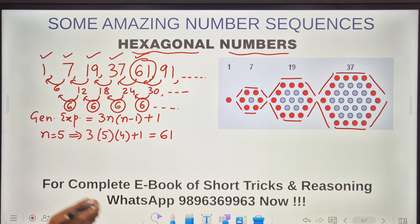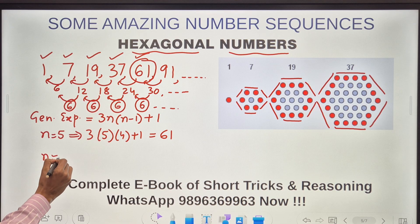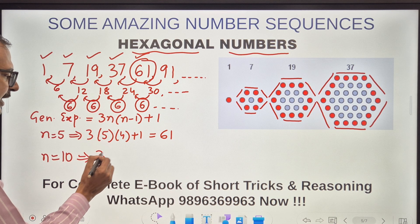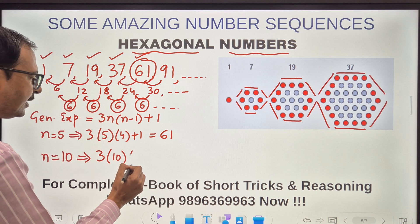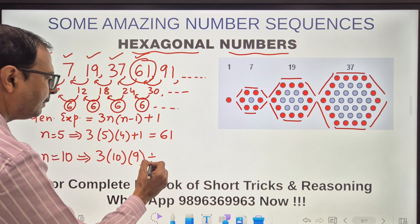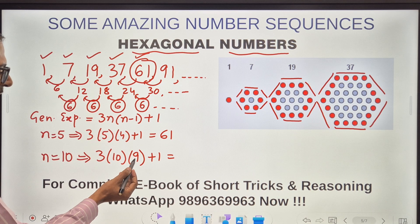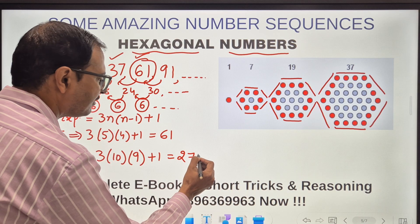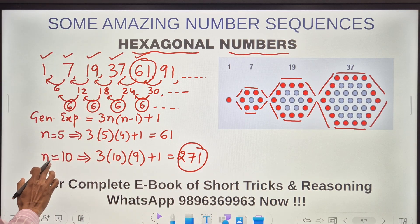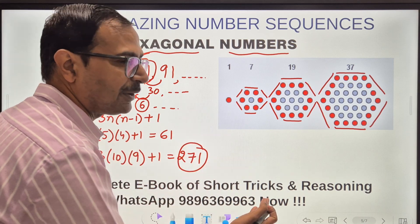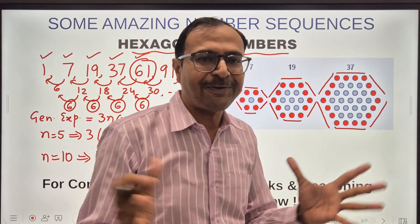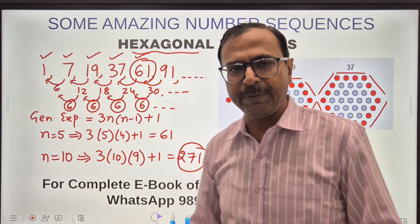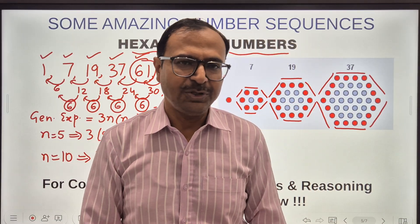Suppose someone asks: what is the 10th hexagonal number? Put n = 10 in the formula: 3 × 10 × 9 + 1 = 270 + 1 = 271. So 271 is the 10th hexagonal number. Now you can find any hexagonal number — even the 100th will not be difficult for you.